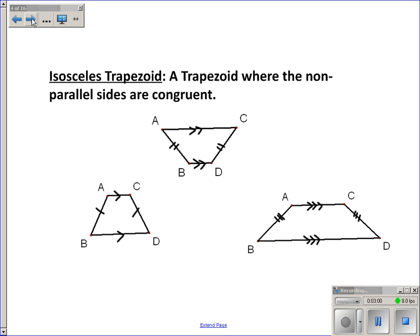Now, changing gears to isosceles trapezoids. An isosceles trapezoid is a trapezoid where the non-parallel sides are congruent. The word 'isosceles' is the same as in an isosceles triangle, where two sides are the same length. Isosceles trapezoids are very similar to isosceles triangles, just with the top cut off — it's a trapezoid instead of a triangle.